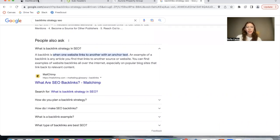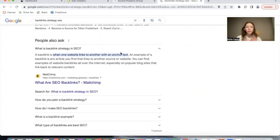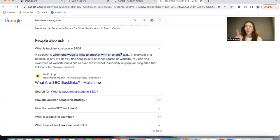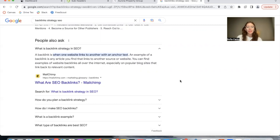A backlink is when one website links to another with text. An example of this is when you're reading an article and you find a little highlighted text that looks like a link, and you click on it and it takes you somewhere else.